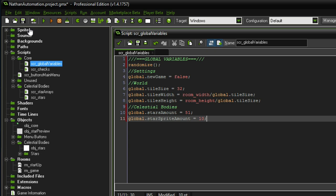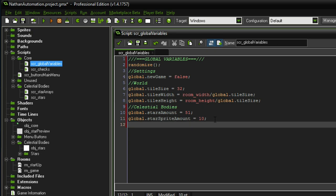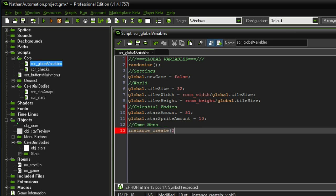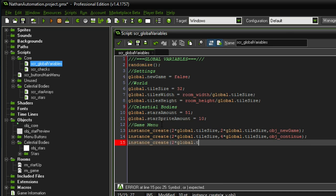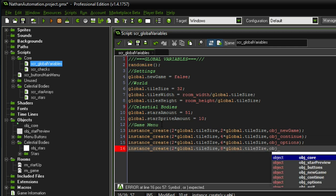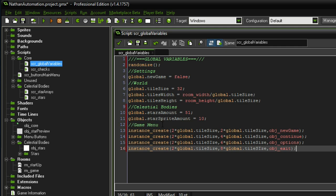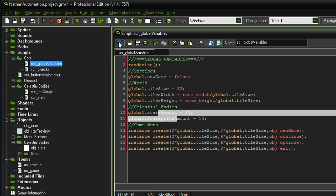Within the global variables we are also going to spawn in the menu initially. So under game menu we want to create instances — the first is at two times global dot tile size, two times global dot tile size, for the object new game. The next one is also two times global tile size but four times for the next row, object continue. Then instance create two times global dot tile size, six times, object exit. Now we have spawned in the game menu and these two variables are available to us.